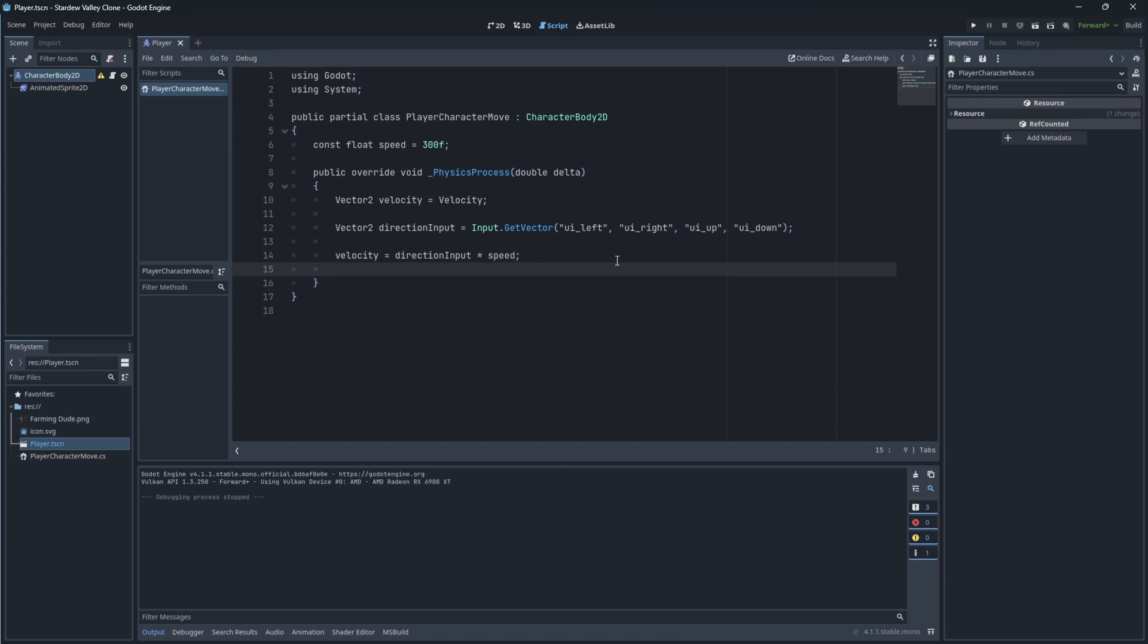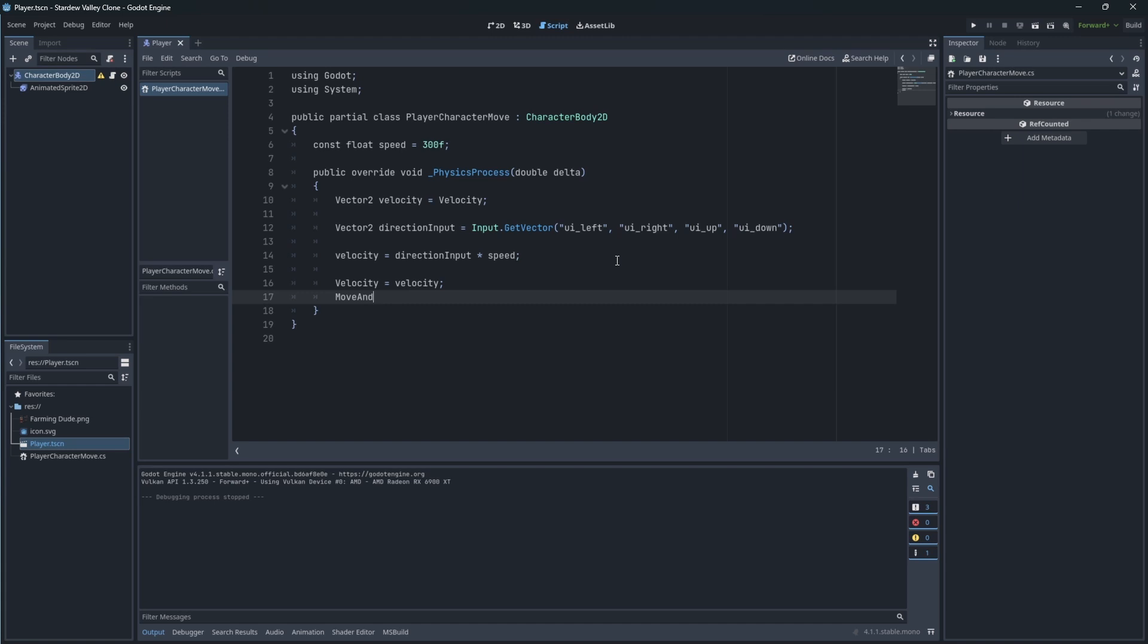Apply the modified velocity back to the velocity of the node. Call MoveAndSlide to process the movement of the character.